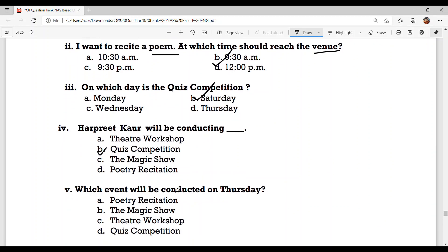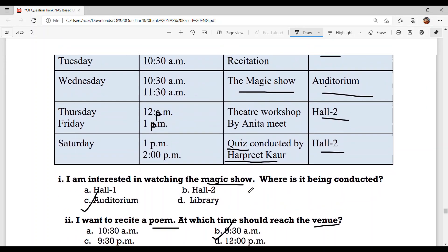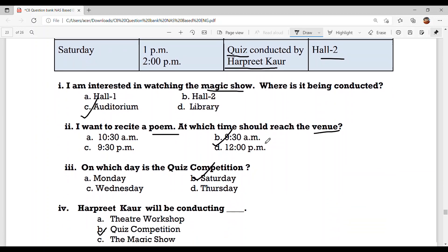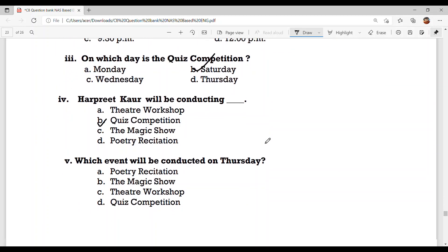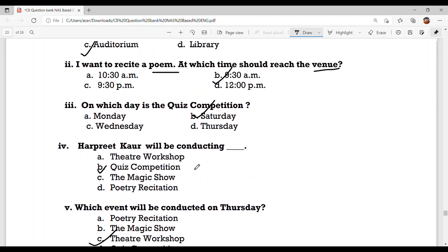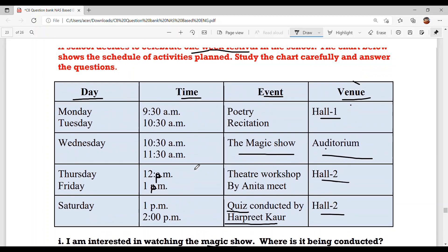Question number 5: Which event will be conducted on Thursday? Look at Thursday in the chart — it is the theatre workshop, where acting will be taught. Option C: theatre workshop. With this, all the questions are solved.